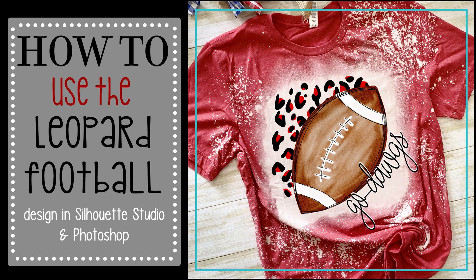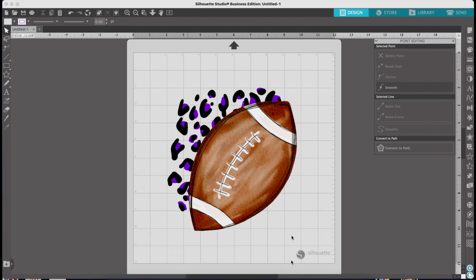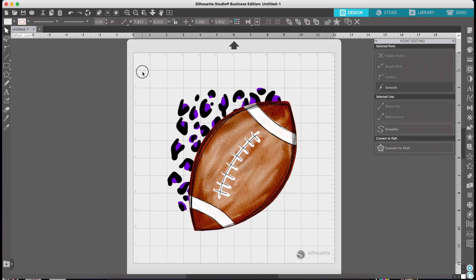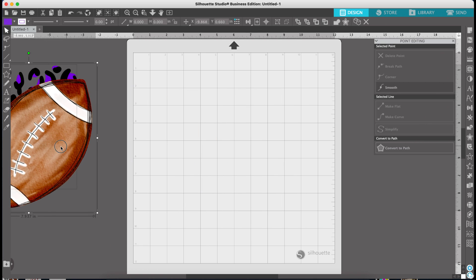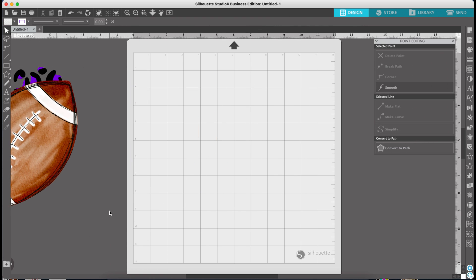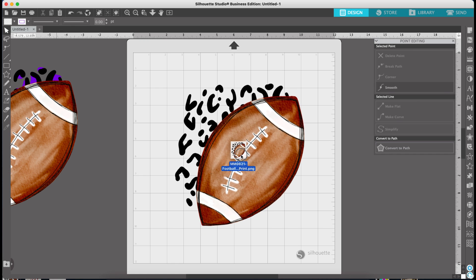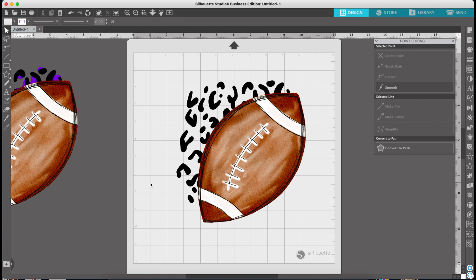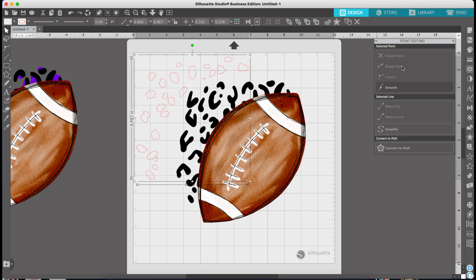Go ahead and open your Silhouette Studio — you can also do this in Cricut Design Space because I include the SVG of those spots. I'm going to pull in the football, and you'll see it does not have the colored spots. Now I'm going to pull in the other file that is saved as an SVG, and I'm going to select the colors that I want.